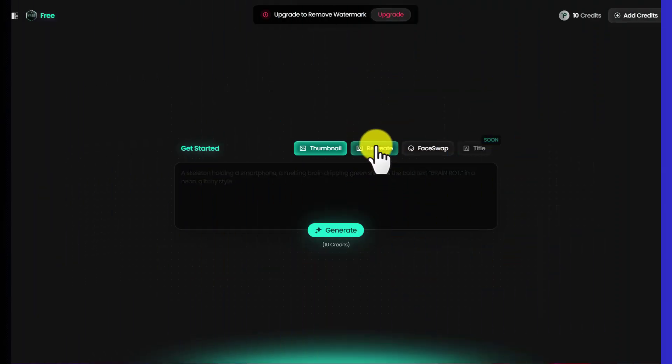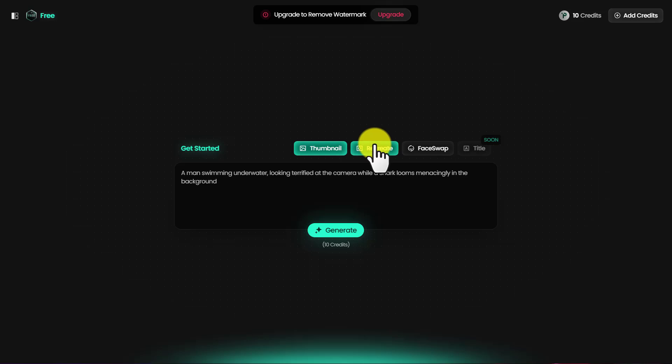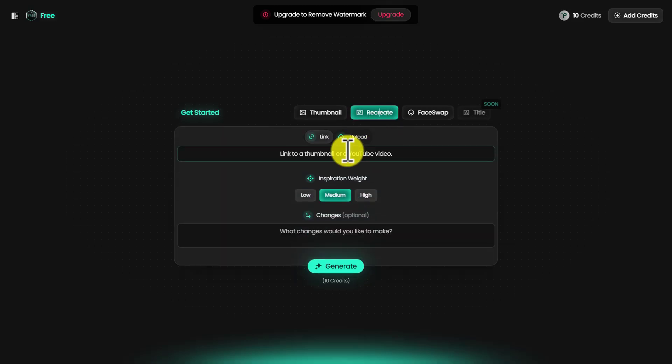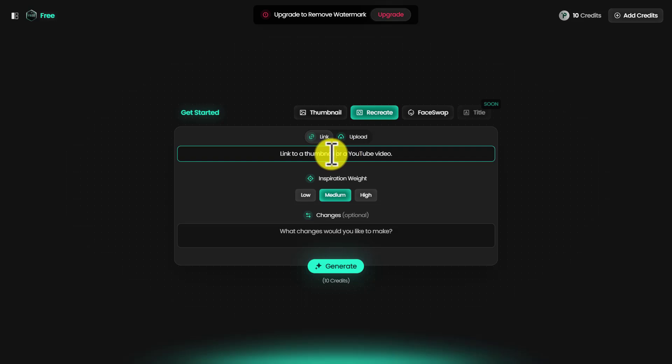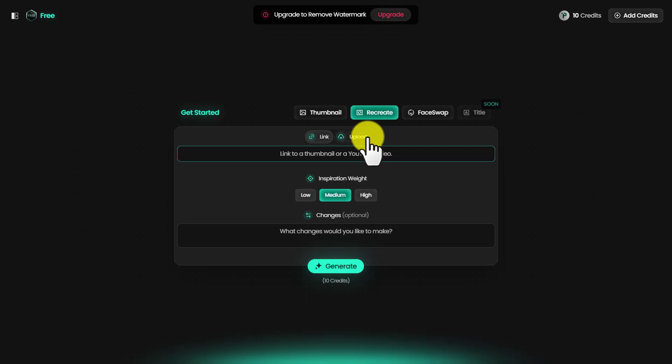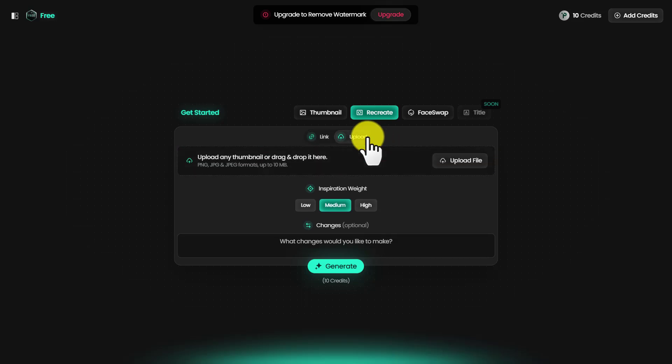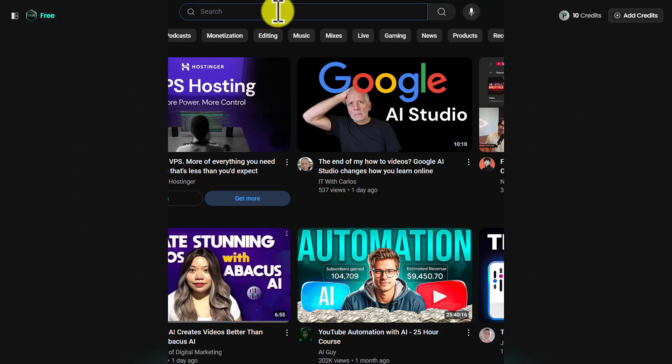Next option of Pixels is recreate. What you can do with recreate is paste a link to a YouTube video and recreate that thumbnail. You can also upload that thumbnail photo if you have it, which I'm going to show you how to get next.